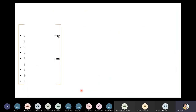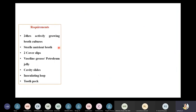The basic requirements for the hanging drop method to determine motility of bacterial cells are: 24-hour actively growing broth cultures, sterile nutrient broth, two cover slips, Vaseline grease or petroleum jelly, cavity slides, inoculating loops, and a toothpick.